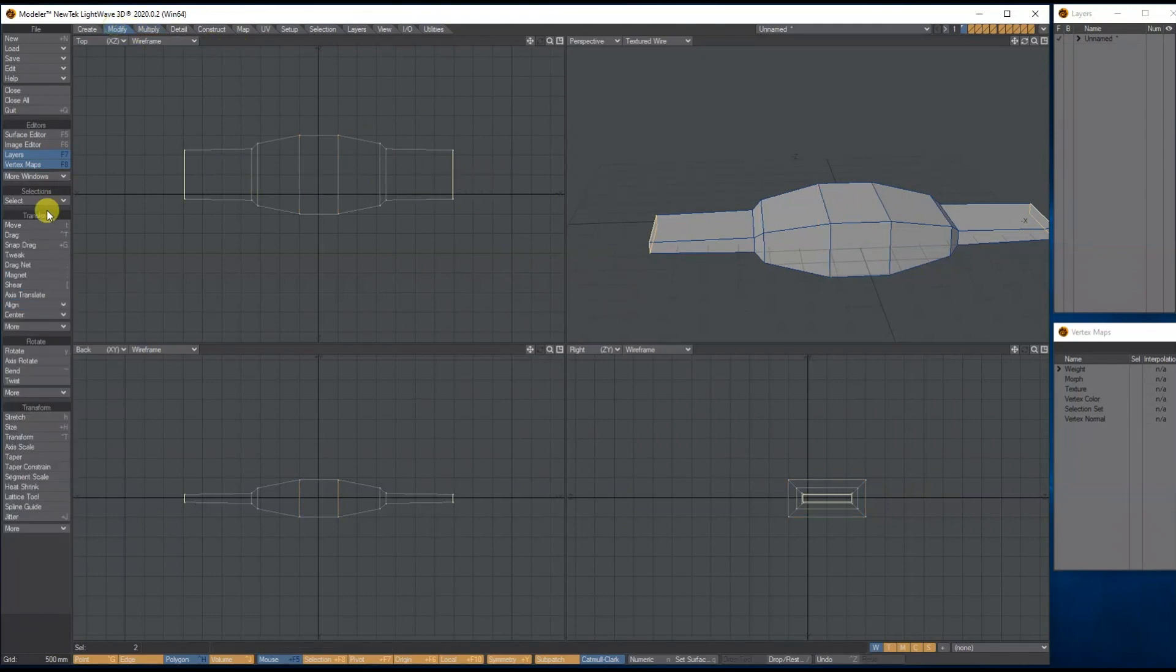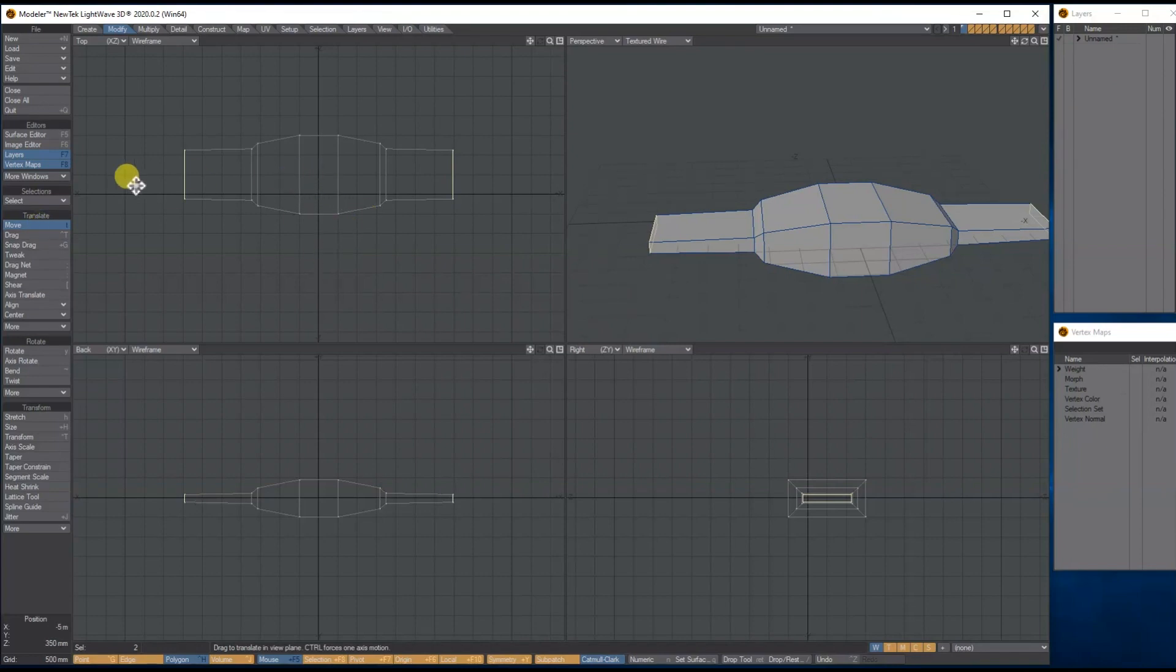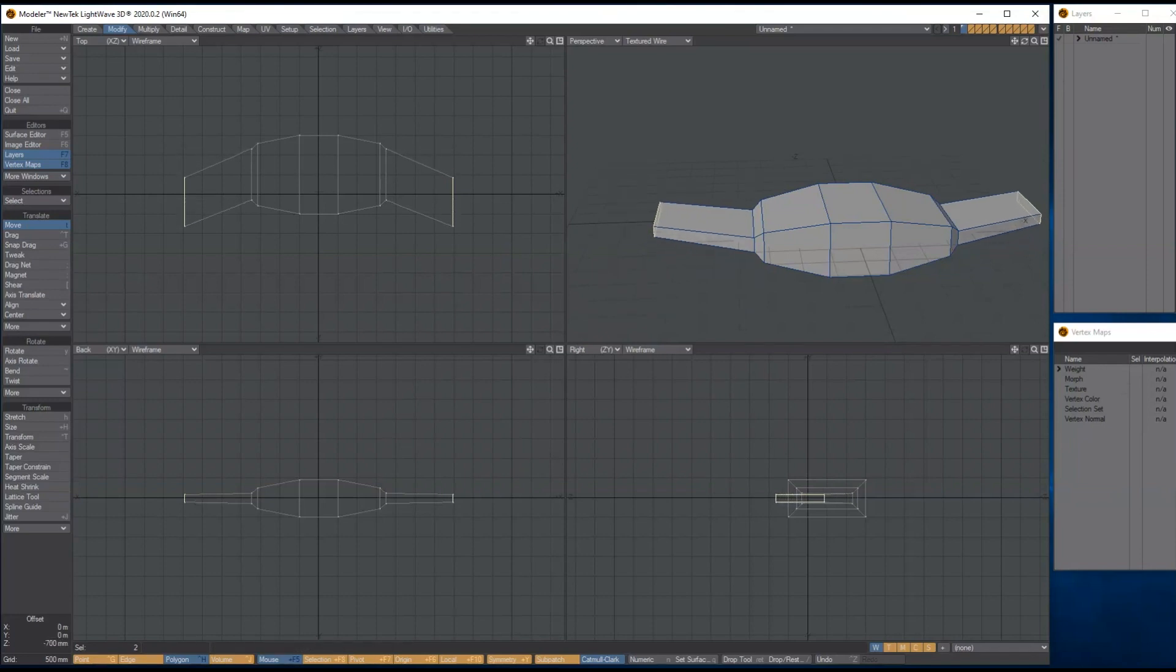Drop the tool, press spacebar while they're still selected. Let's go to modify move. I'm going to hold control on my keyboard and bring the wings back to about there.